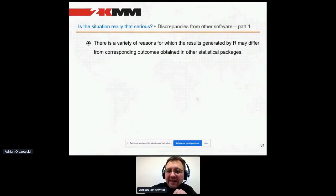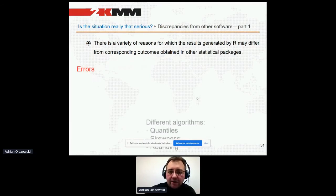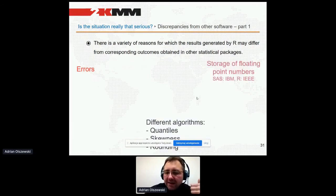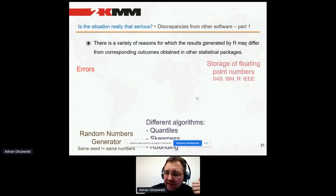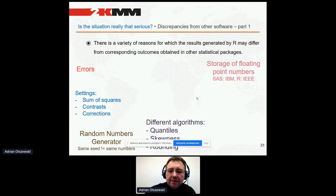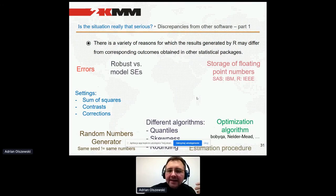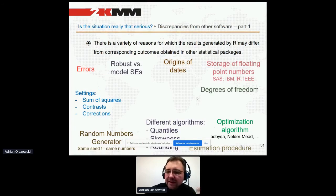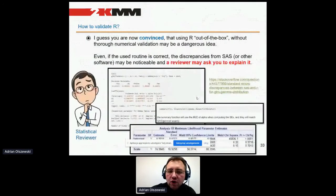Sometimes the results may be different — it doesn't necessarily mean it is wrong; maybe it's differently parameterized or expressed. But in any case, you should be able to explain this. There are various reasons why you may get different results: errors, different algorithms for quantiles, skewness, rounding, different ways of storing floating-point numbers, random number generators, different default option settings like sum of squares and contrasts, different estimation procedures, and origins of data — and many other examples where discrepancy may occur.